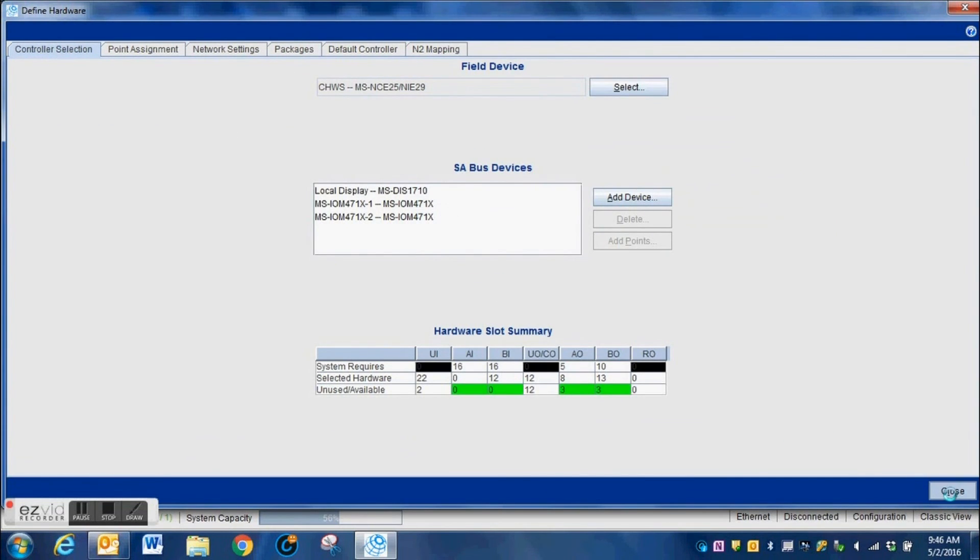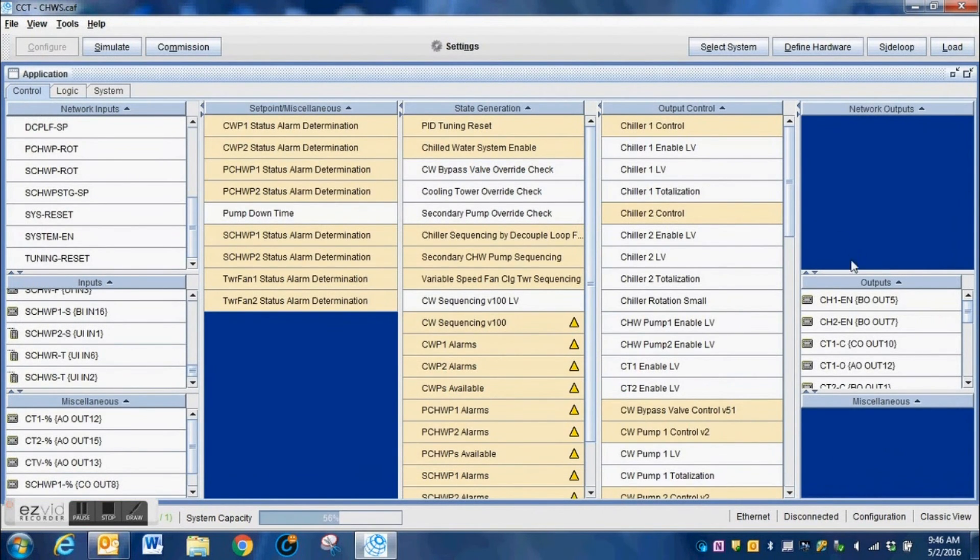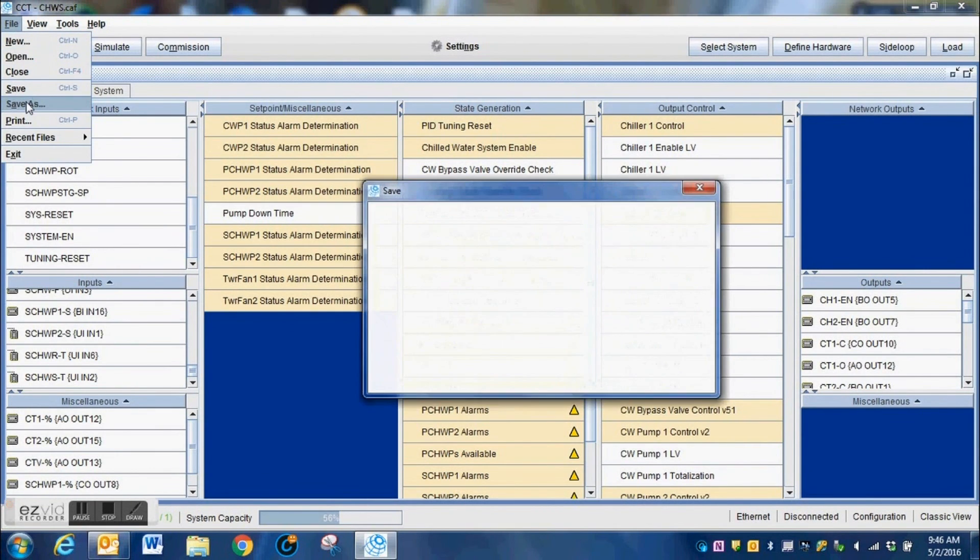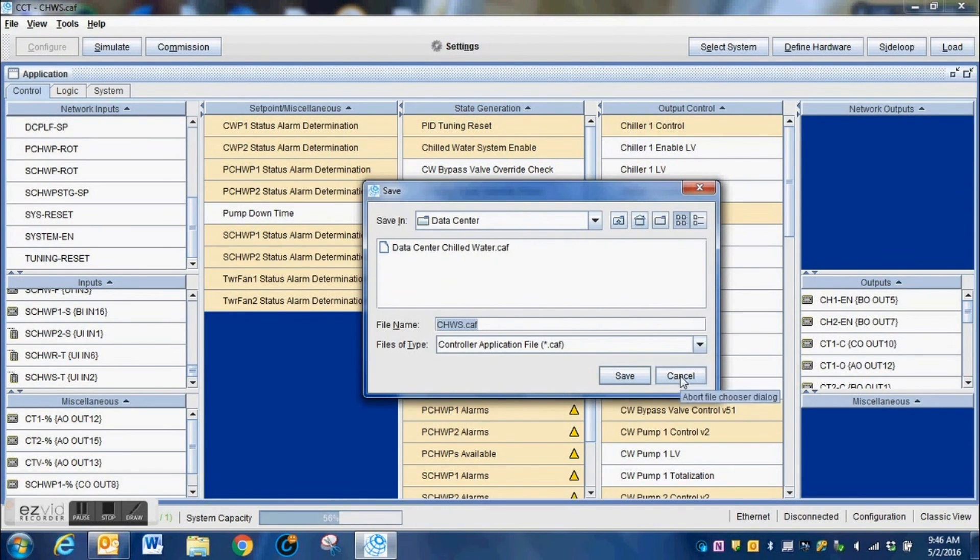Once you have all of your hardware selected correctly, you save your program. You should be ready to download the program to your controller and then from there you should be able to start the customization of the program to run your system as it should be.